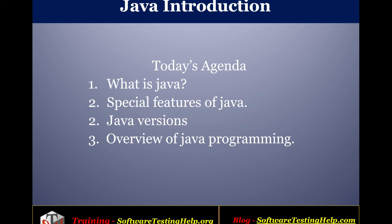Hi guys, welcome to the tutorial. In the theory section you learned about what is Java, what are the special features of Java and what are the various versions of Java and also the overview of Java programming.